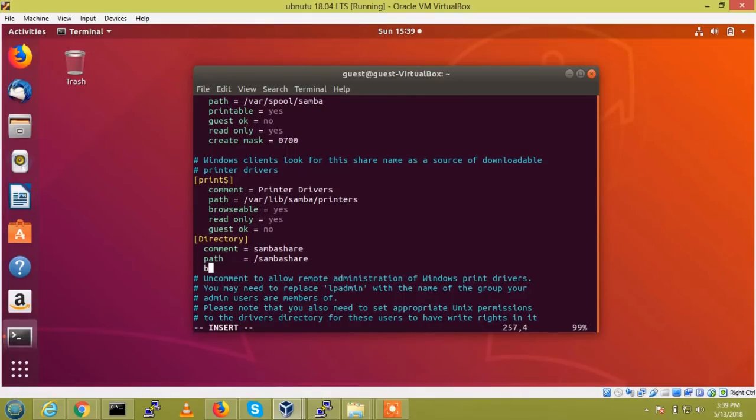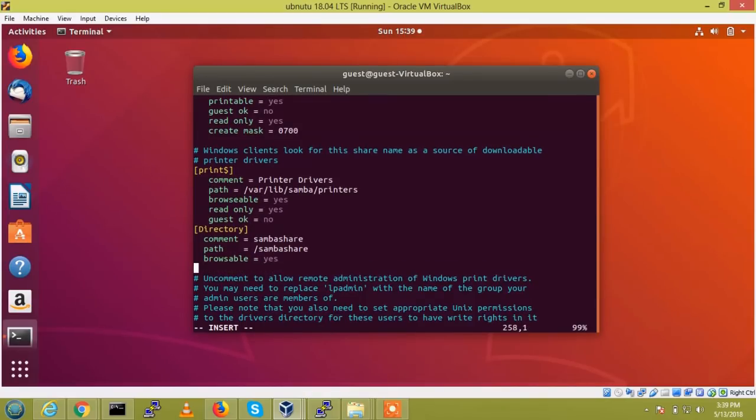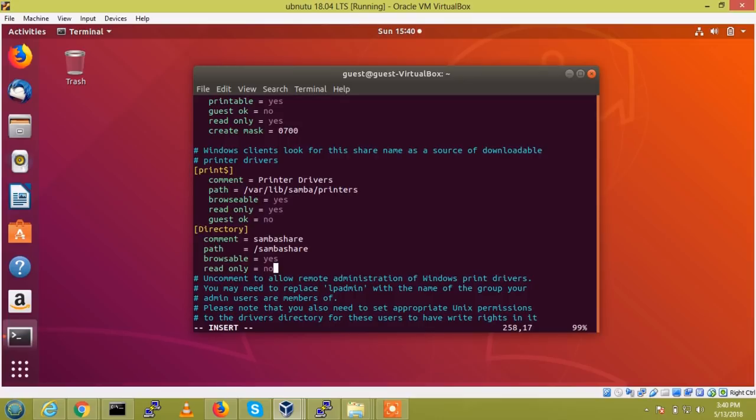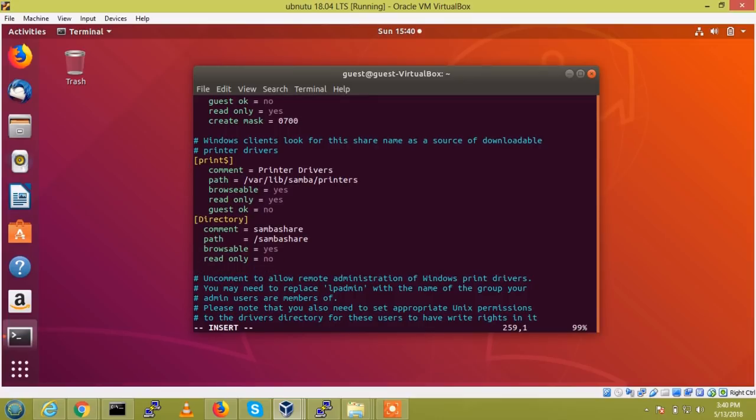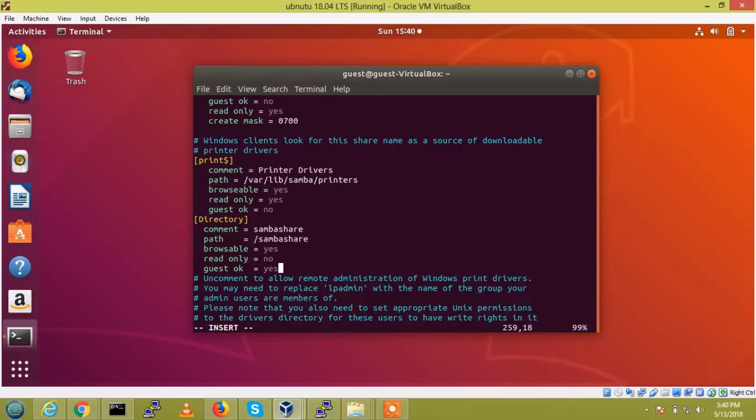And browsable equal to yes, read only, read only equal to no. If it is not any important, you just give guest ok equal to yes, so the guest user will also be able to read.